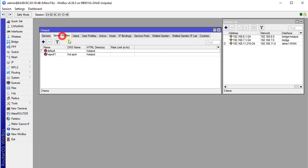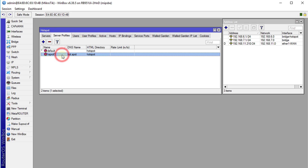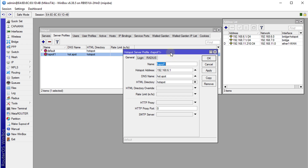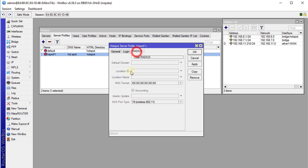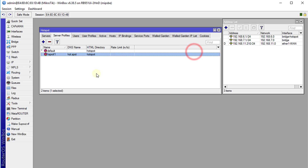Next, we are going to go to Server Profile and edit the hotspot. This is what the system created for us during configuration. We are going to go to Radius and check the box to enable radius — that is the only thing we are going to do here. Click OK.